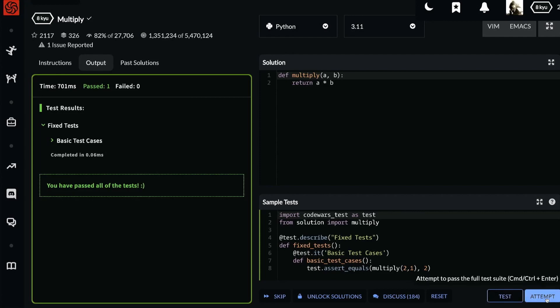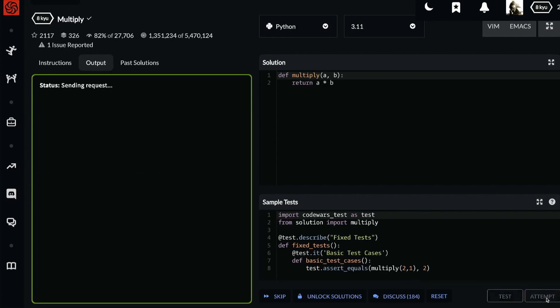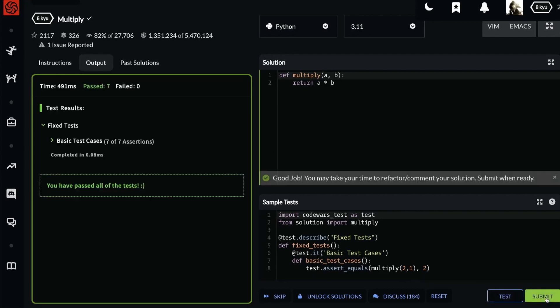Congratulations. Let's attempt. Good job. You may take time to refactor or comment your solution. Submit when ready. I think we're ready.